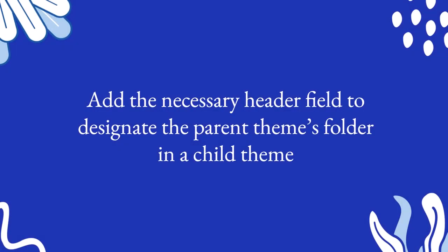And now let's take a look at adding the necessary header field in order to designate the parent theme's folder within a child theme.